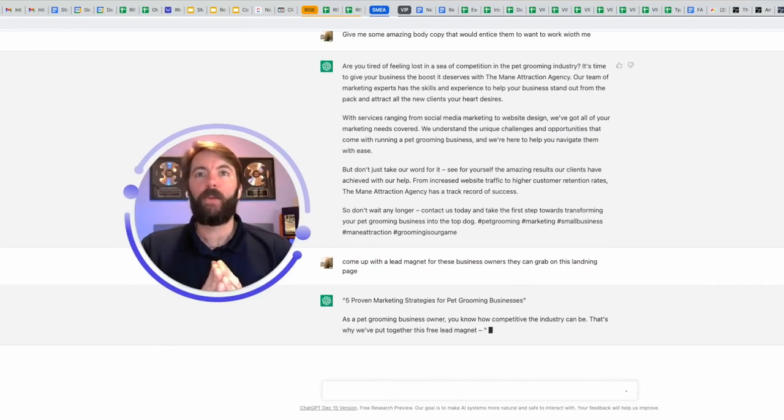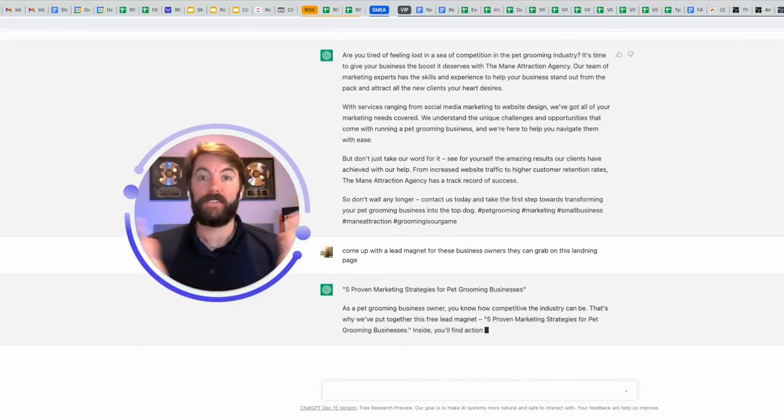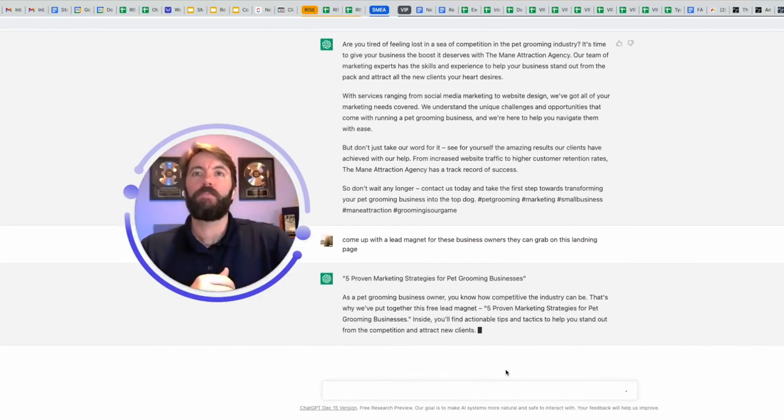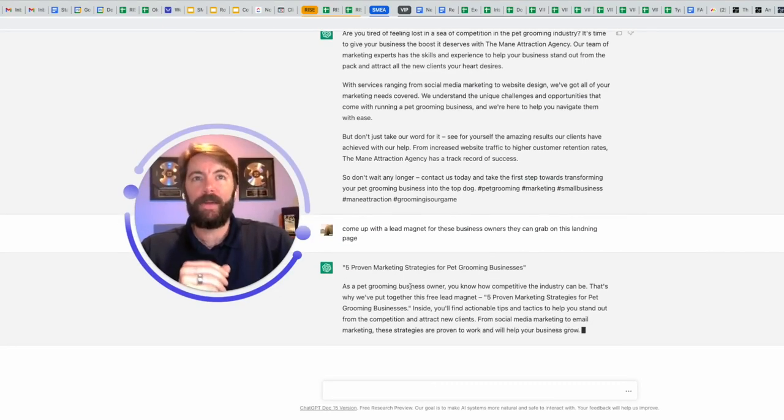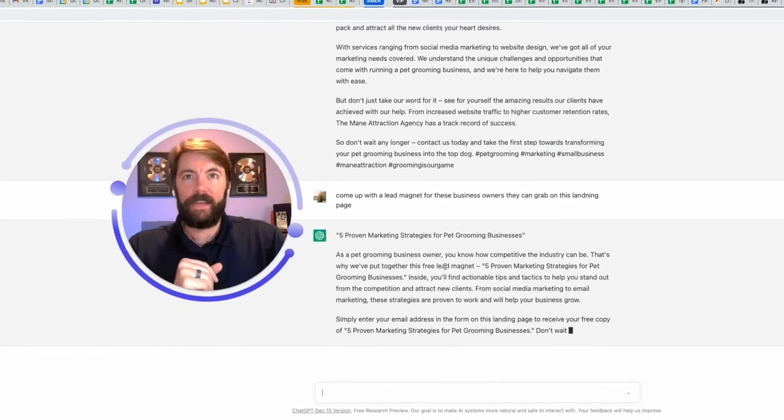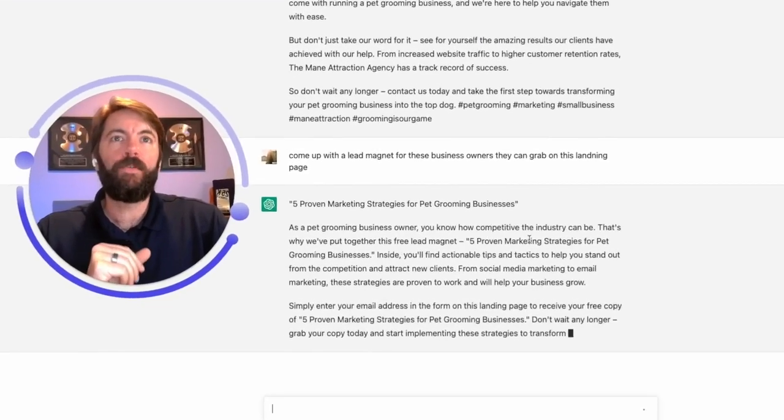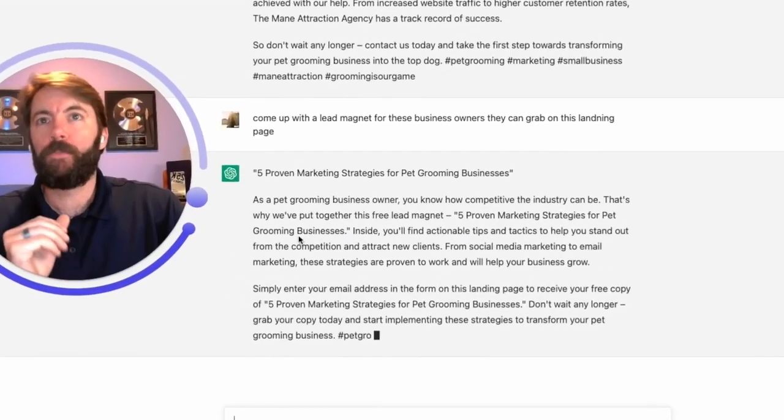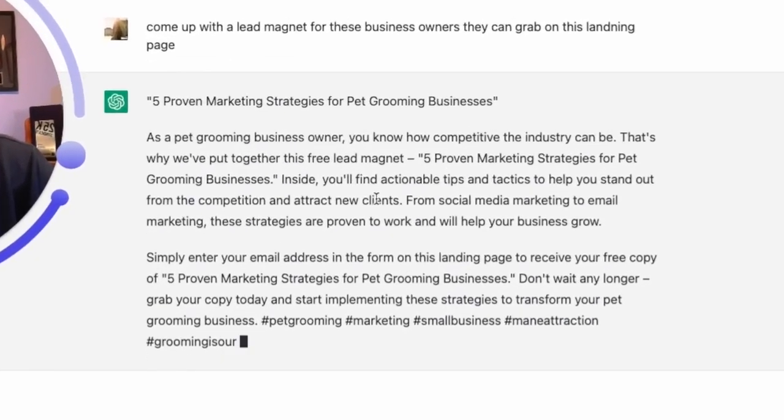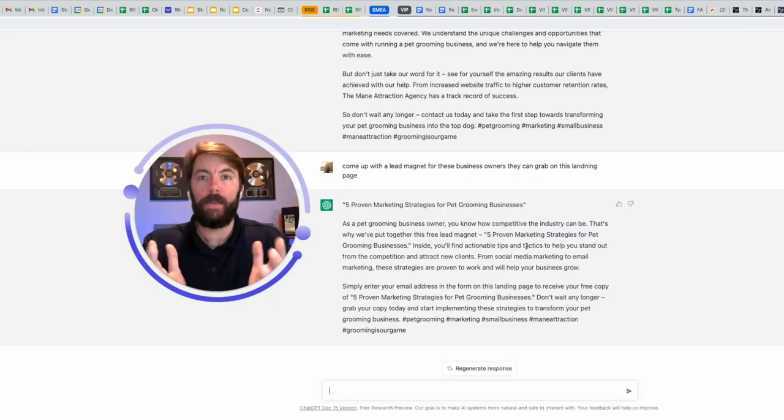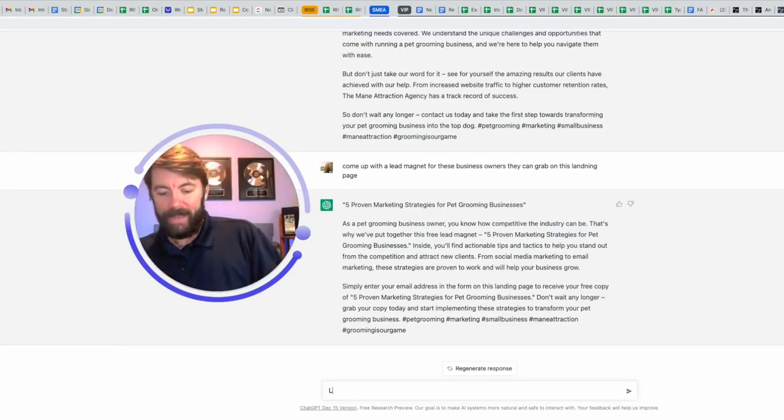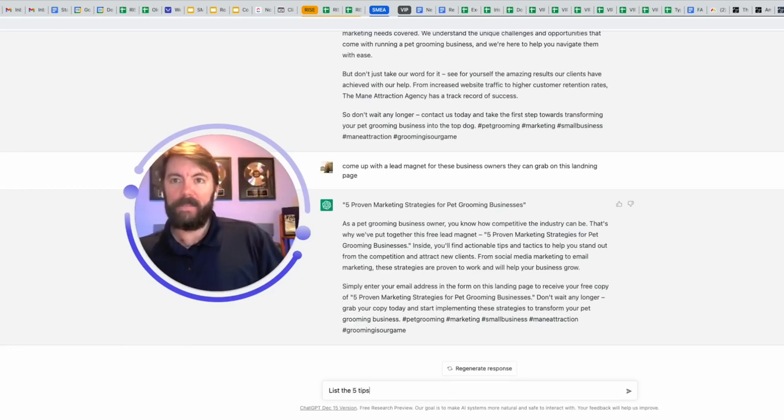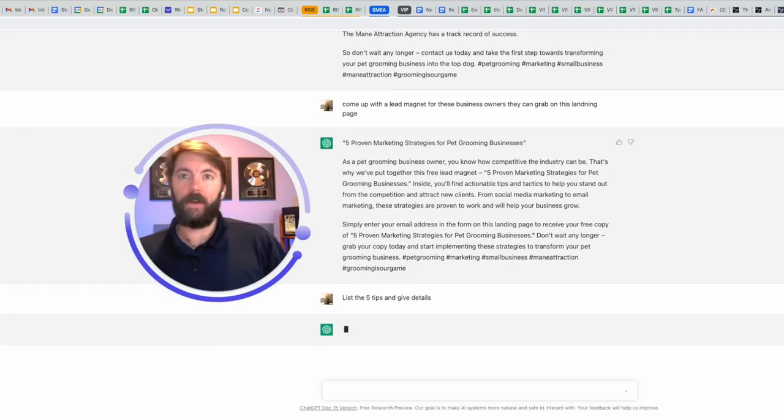Let's ask it to... five proven marketing strategies for pet grooming businesses. That would be a great lead magnet. And now it's going to explain it. As a pet grooming business owner, you know how competitive the industry can be. That's why we put together this free lead magnet, five proven marketing strategies for pet grooming businesses. Inside, you'll find actionable tips and tactics. Y'all, it's giving this to me. So now what do you think I'm going to ask next? Okay. List the five tips and give details.